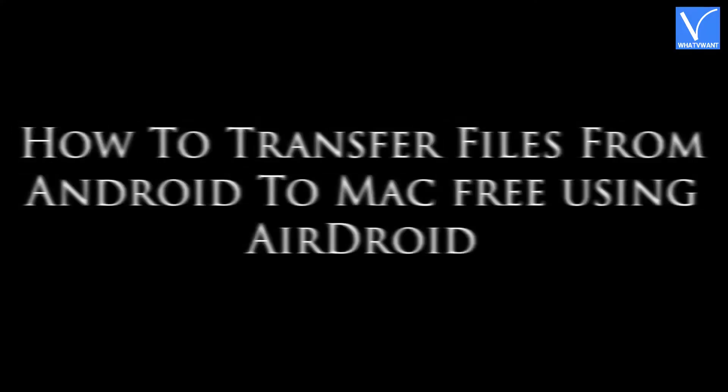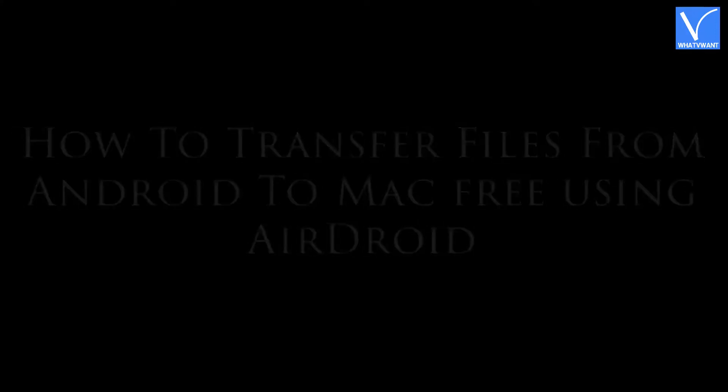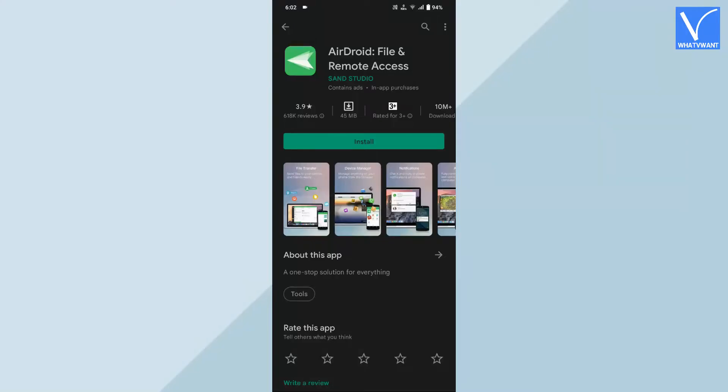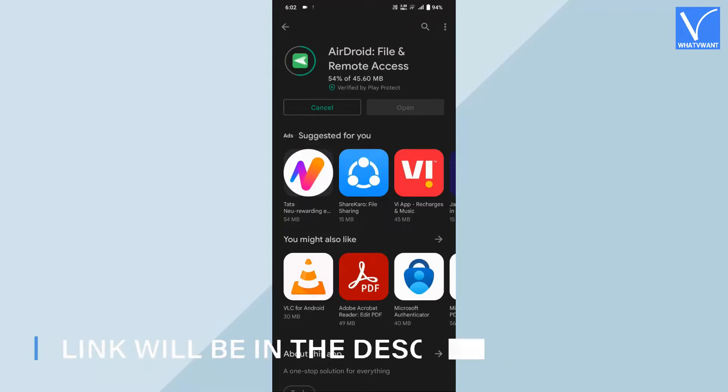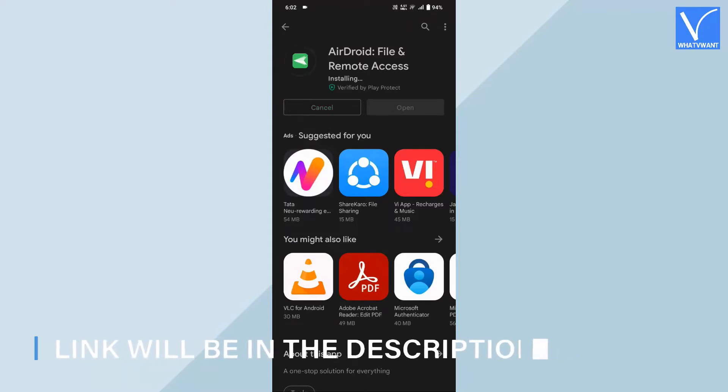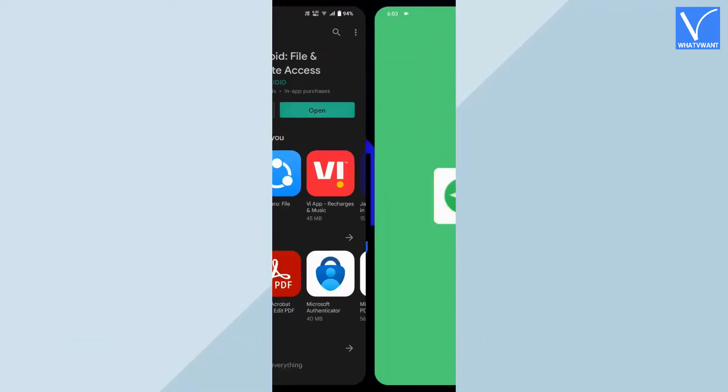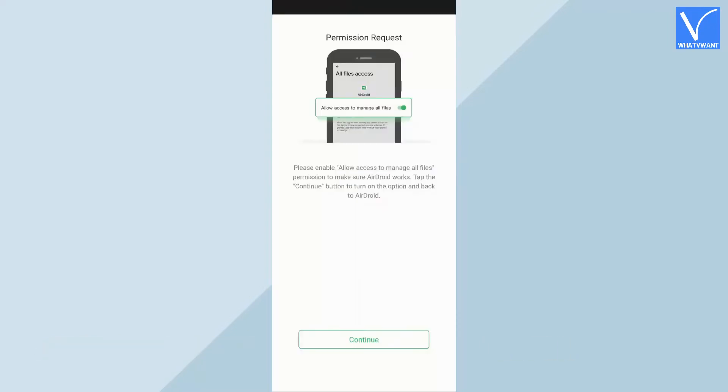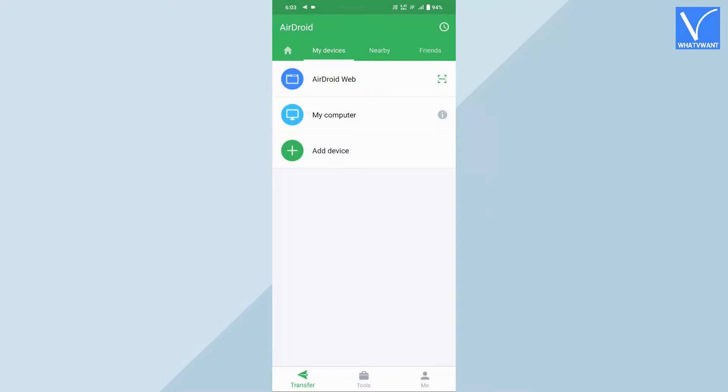How to transfer files from Android to Mac free using AirDroid. Open Play Store on your Android device and search for AirDroid. Download the application. You can also find the download link in the below description. Launch the application and it shows the interface as showing in the tutorial. Tap on continue and it takes you to the settings page. There toggle the bar to enable the permissions.